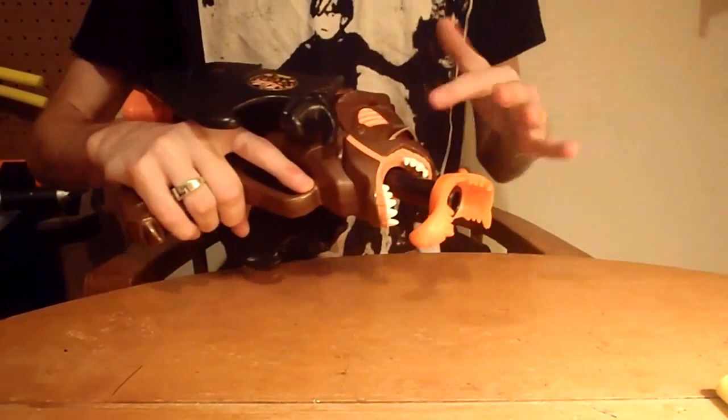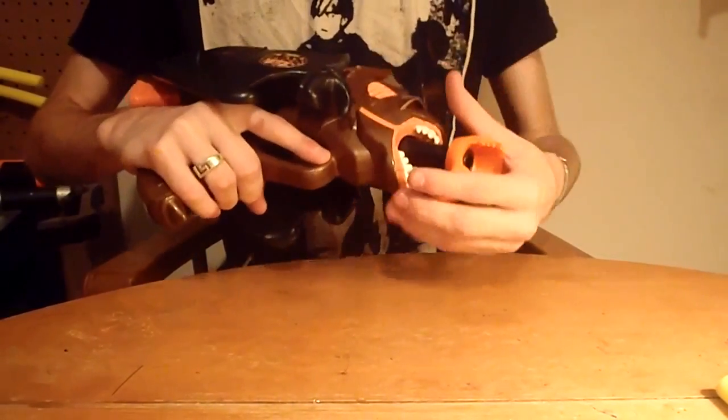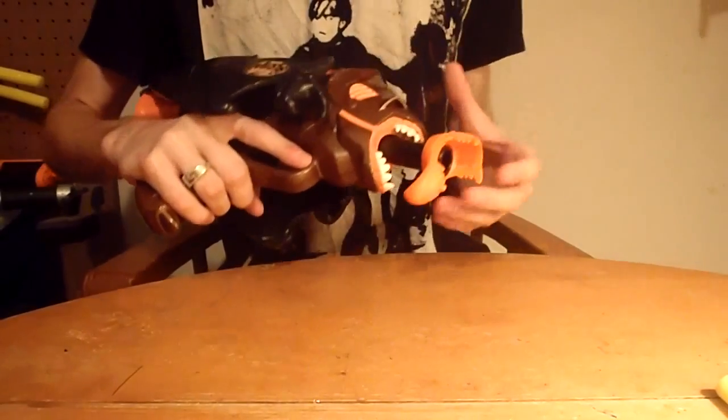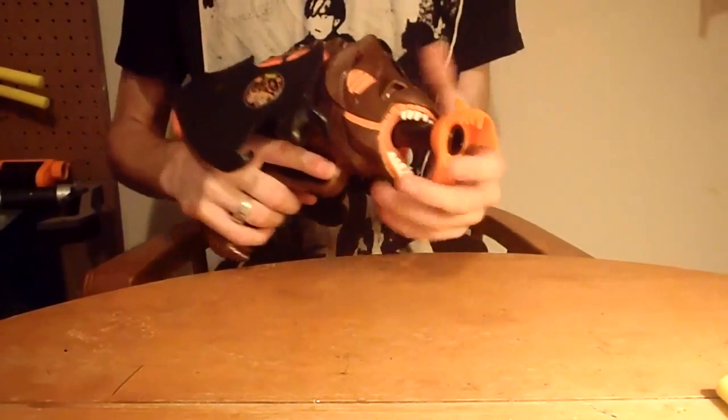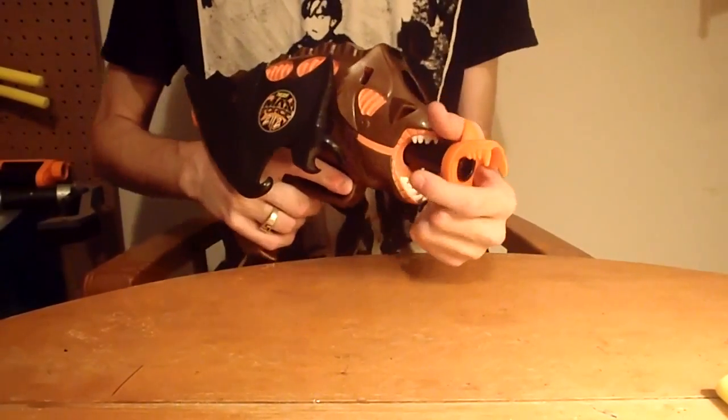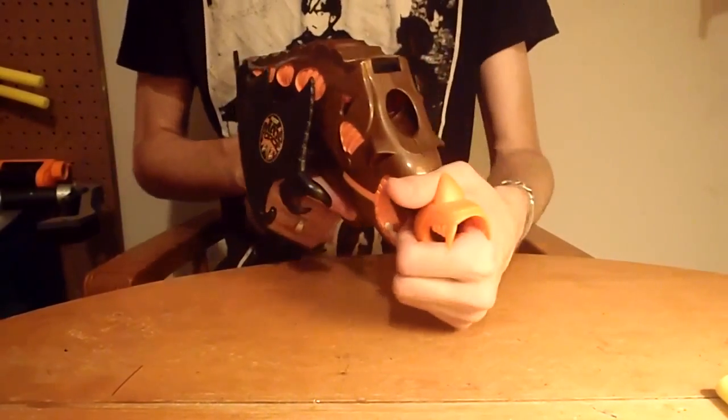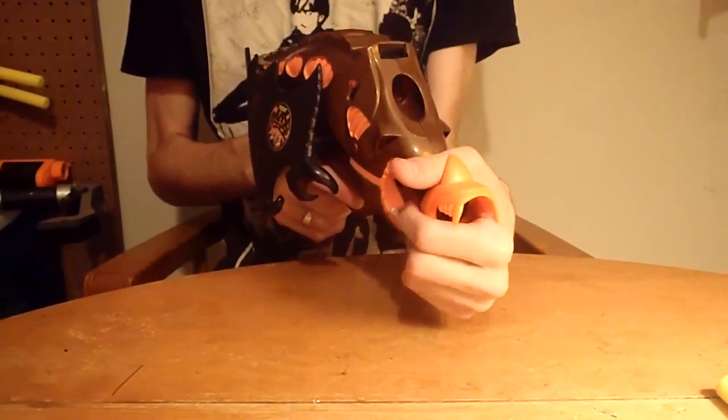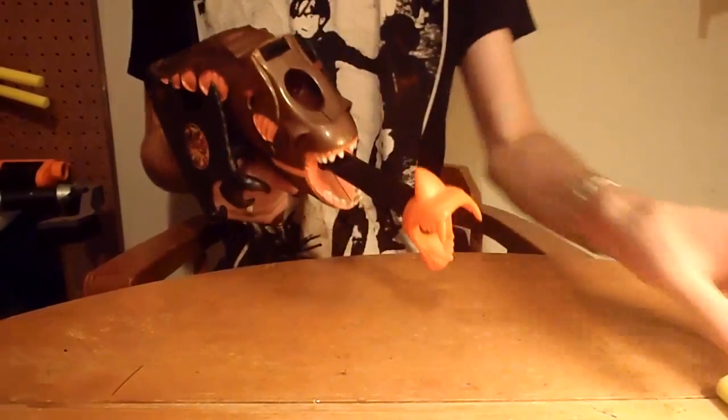It's got an alien-style mouth inside a mouth, and that's actually how it primes, which is very interesting. You prime it by pulling it forward.